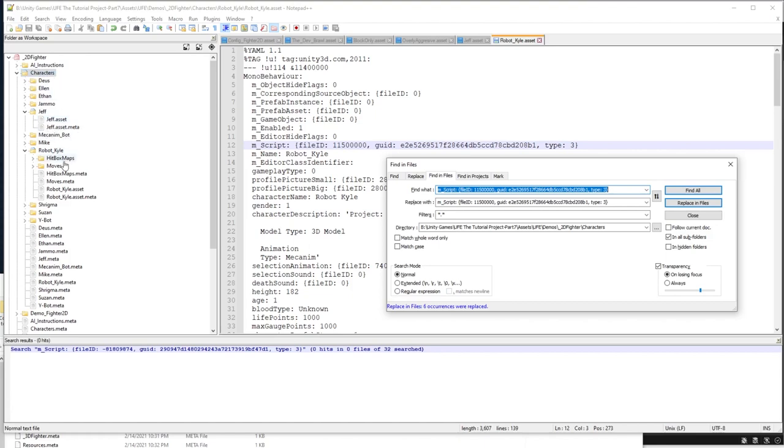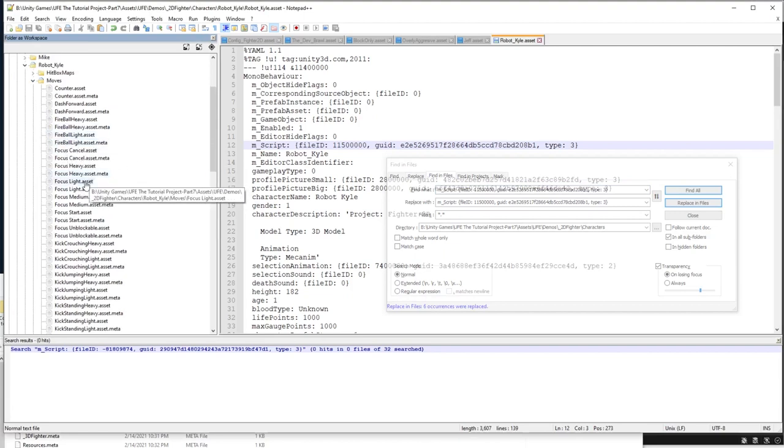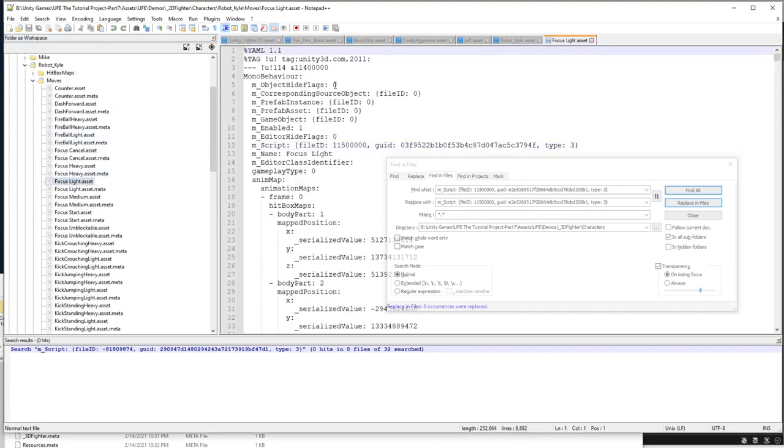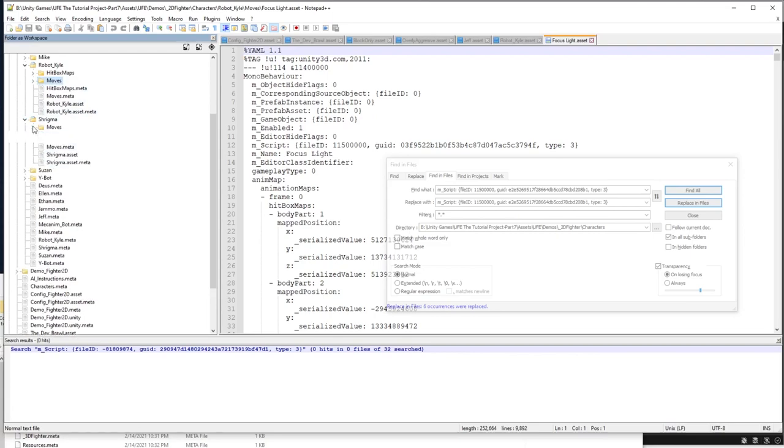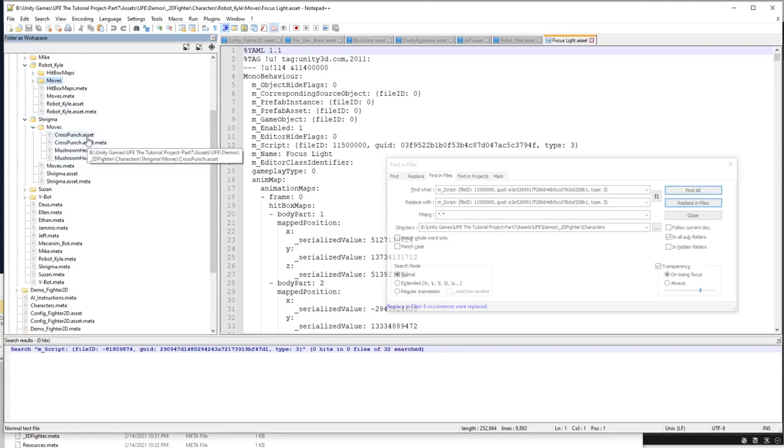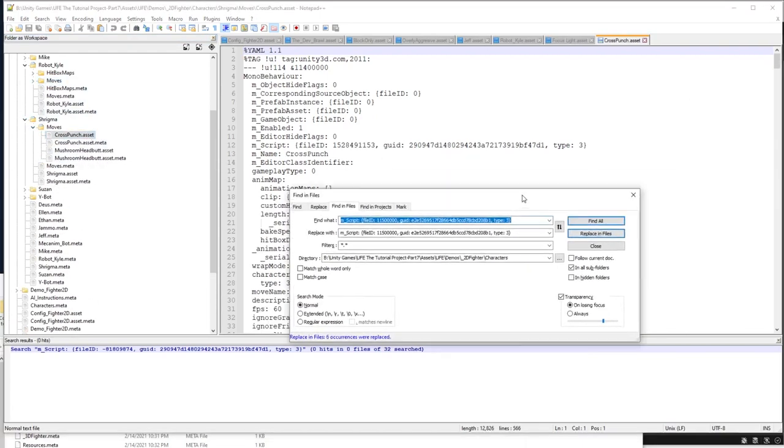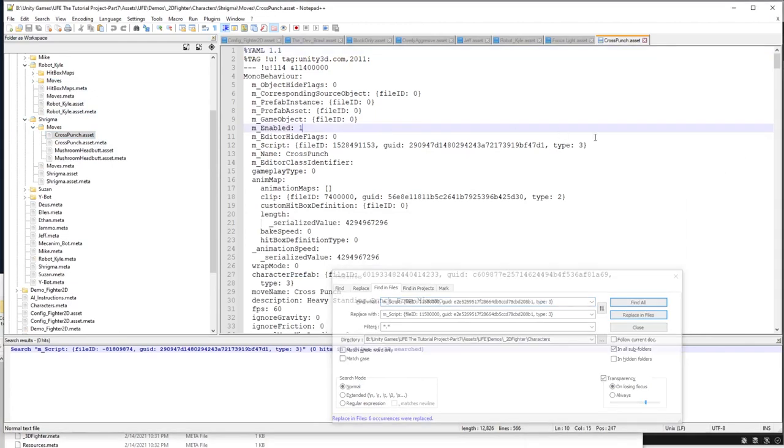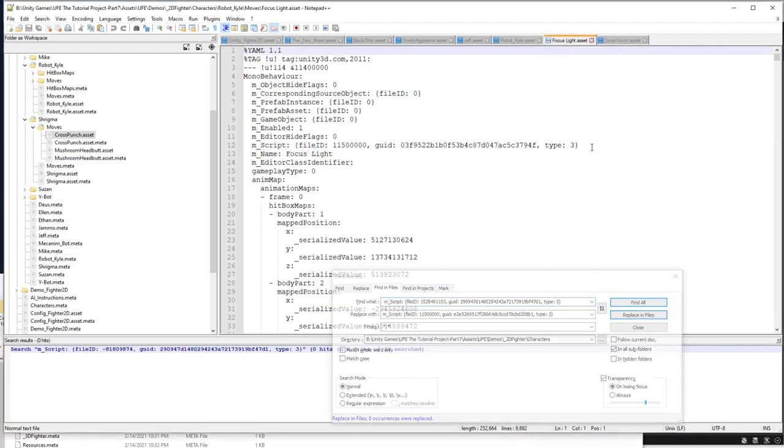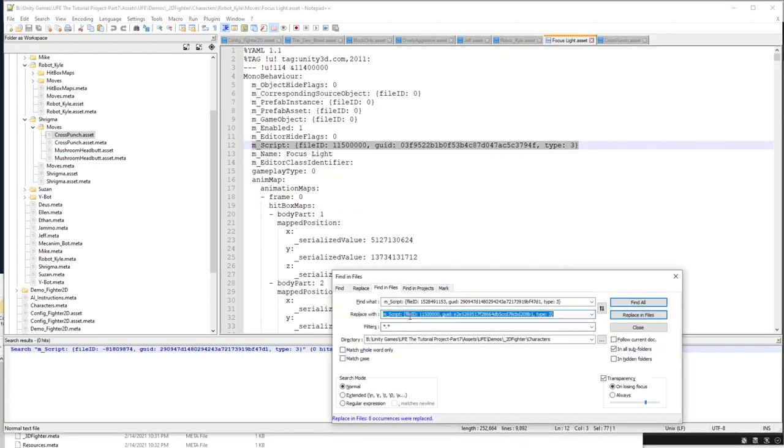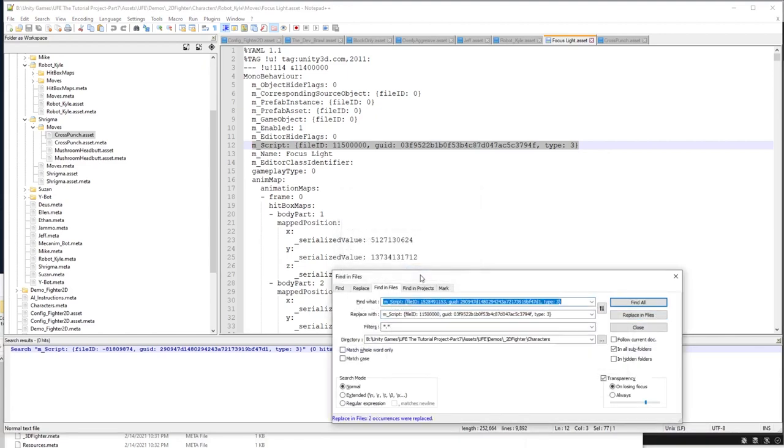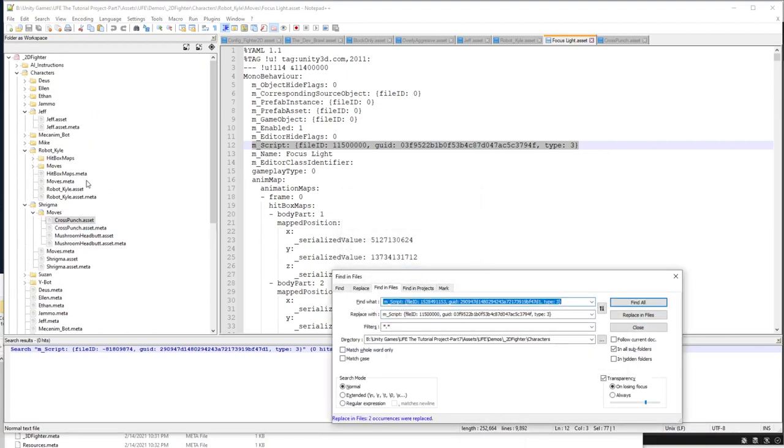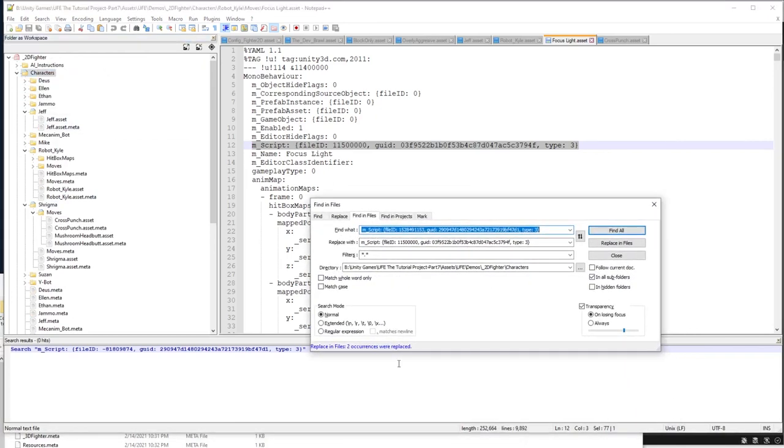Moves are a bit trickier because they are in folders within the characters folder, but it works just the same. I'll take a move from robot Kyle here, that focus light, and then I'm going to take a move from my custom character Shrygma, and then say the mscript on here, find anything with that file ID, and replace it with the proper move file ID. And just use the find and replace in the characters folder here, and it should automatically swap all those move file IDs with the proper one.